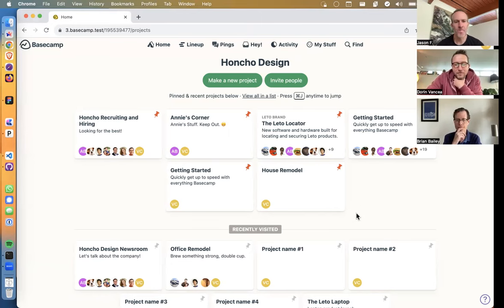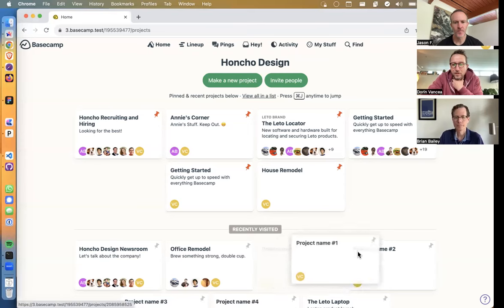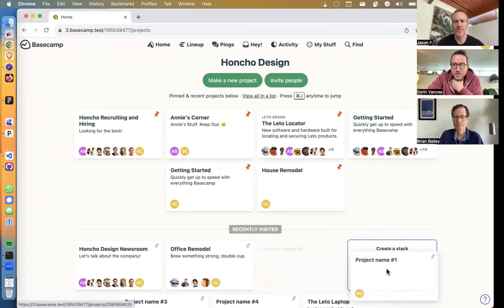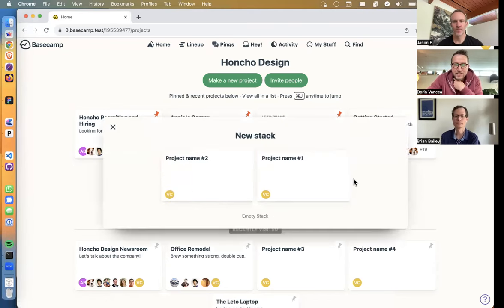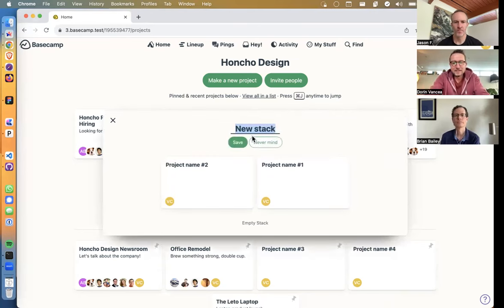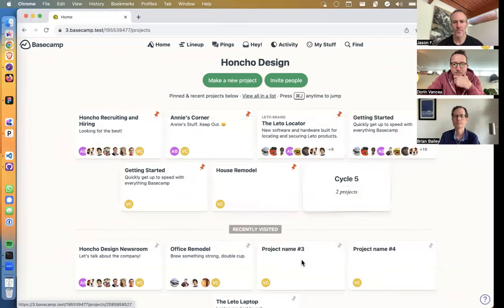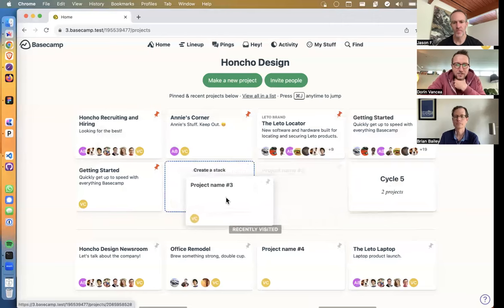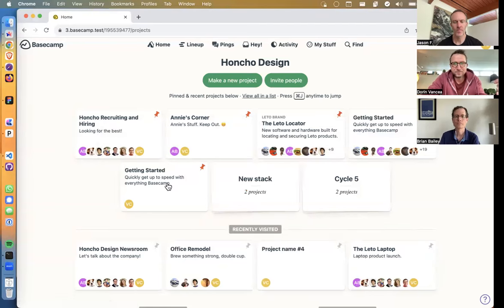There are three ways to create a stack. You can drag a project in recently visited on top of another project and you'll see the context changes to 'create stack.' Once you release, it moves to the pinned area. You can click inside, give it a new name — let's call it 'cycle five' — save it, and the projects dropped on top of each other form that stack.